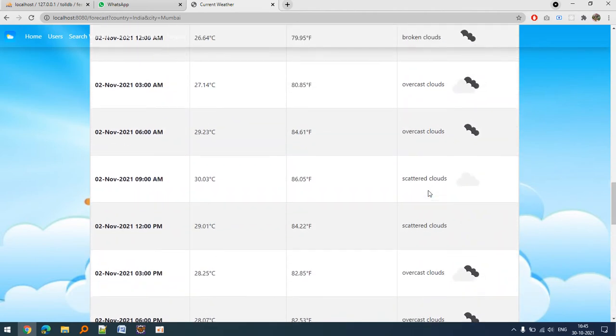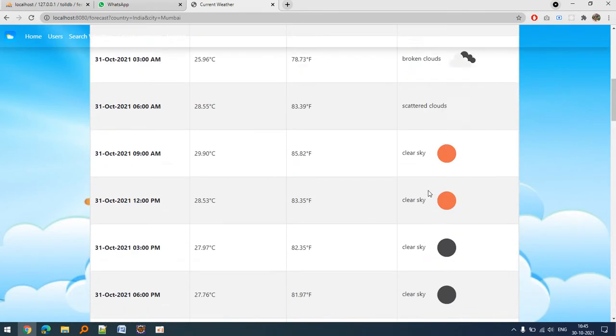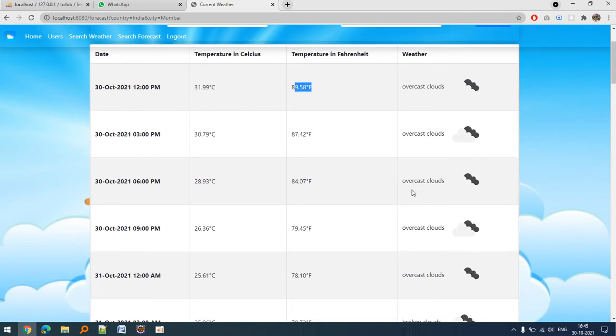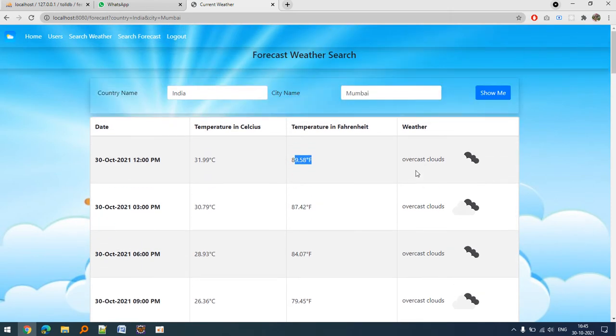Here is overcast, scattered clouds. You can see these are the icons that are basically fetched from the API. The temperature is displayed in Celsius and Fahrenheit, and the weather is displayed both with images and text.